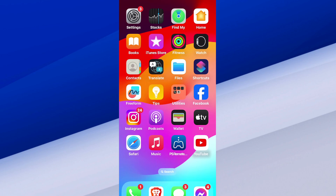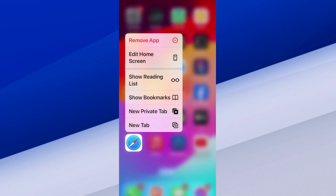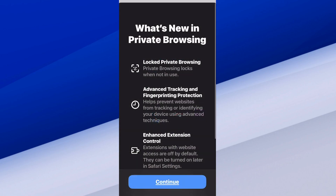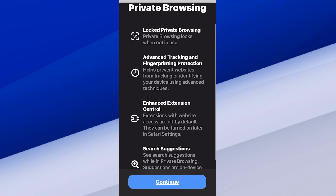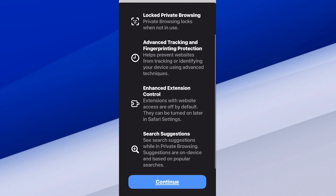Here's Safari on my home screen. All we have to do is hold down on the app and we'll get these options. One of the options is new private tab. So we can open this up and it'll tell you exactly what private browsing is. Locked private browsing — private browsing locks when not in use. Advanced tracking and fingerprinting protection helps prevent websites from tracking or identifying your device using advanced techniques.